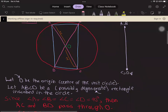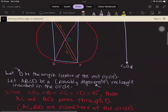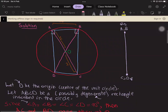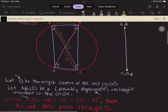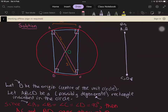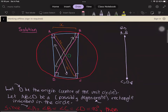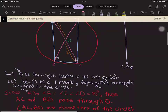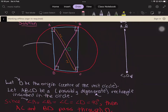The first geometrical observation we can make is that all four angles of the rectangle ABCD must be 90 degrees. Since we have those 90 degree angles, it means that AC and BD must be diameters of the circle, and therefore AC and BD must pass through the origin O.